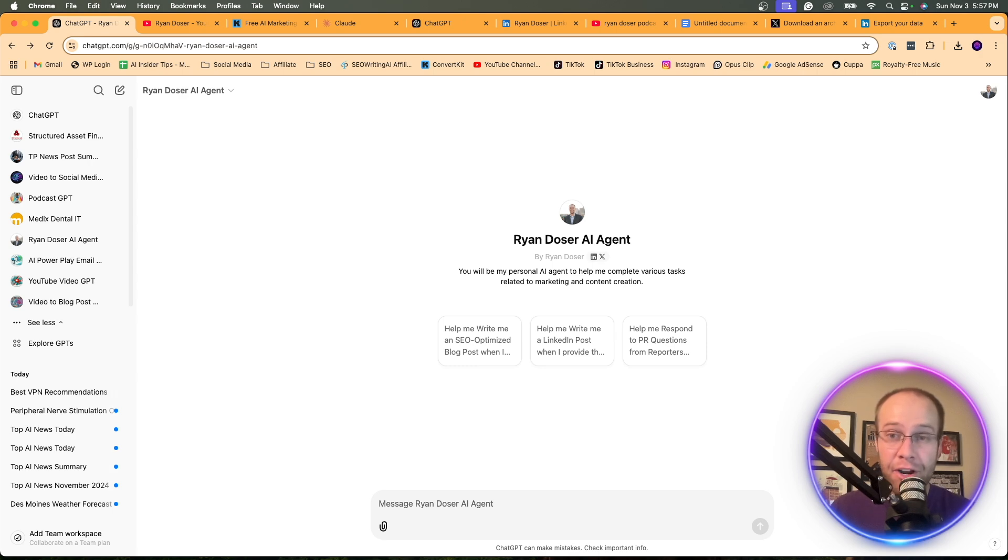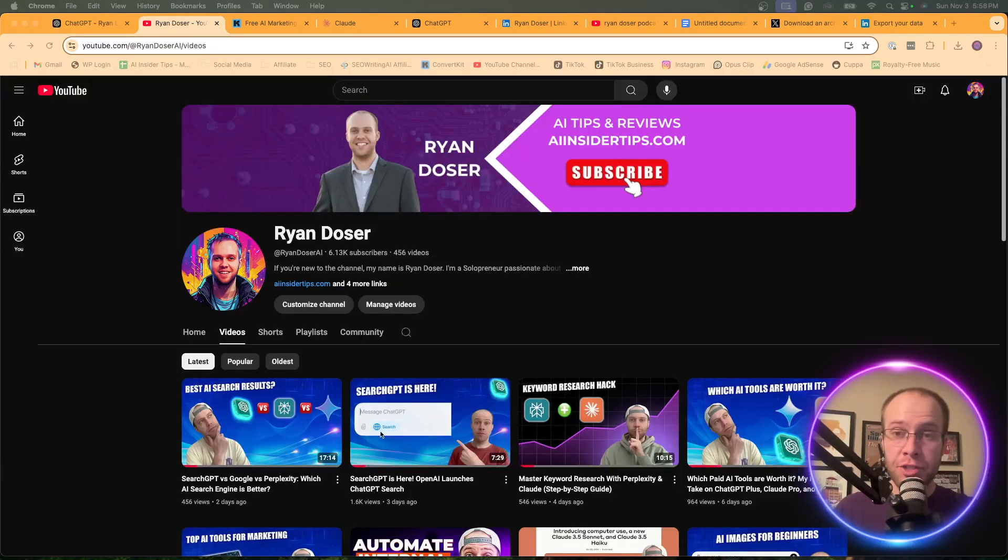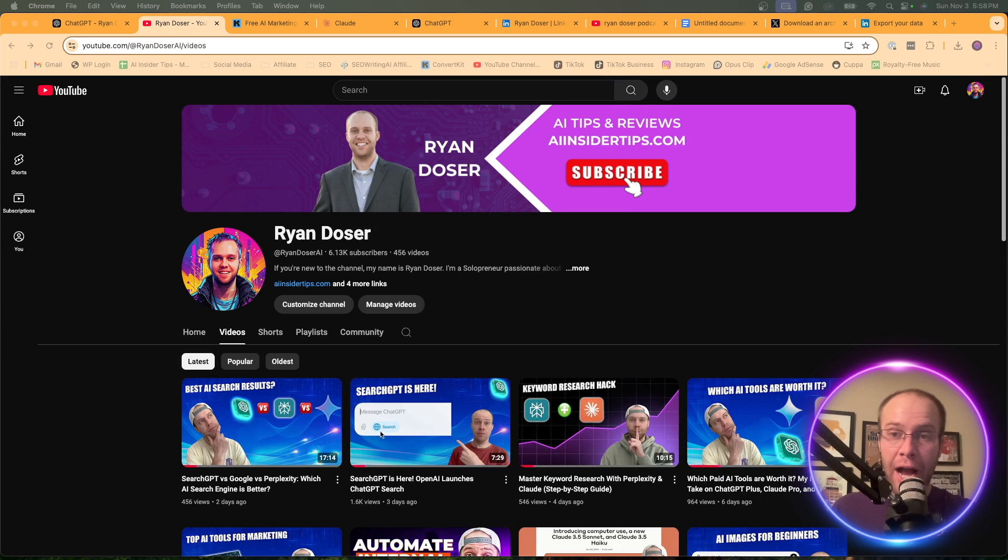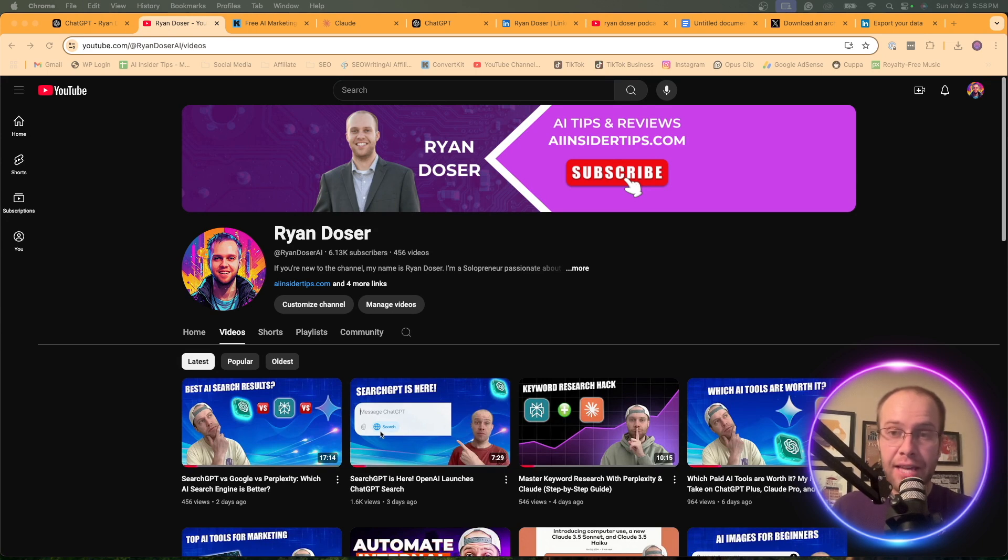So be sure to stick around to the very end. If this is your first time to the channel, welcome. My name is Ryan and my mission is to help you navigate the overwhelming world of artificial intelligence.